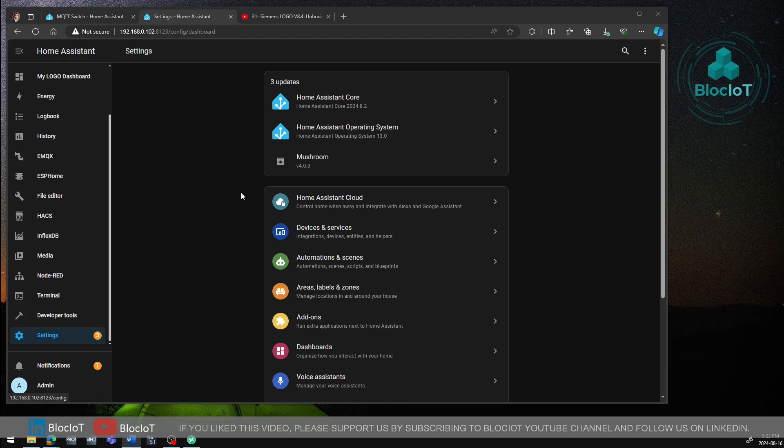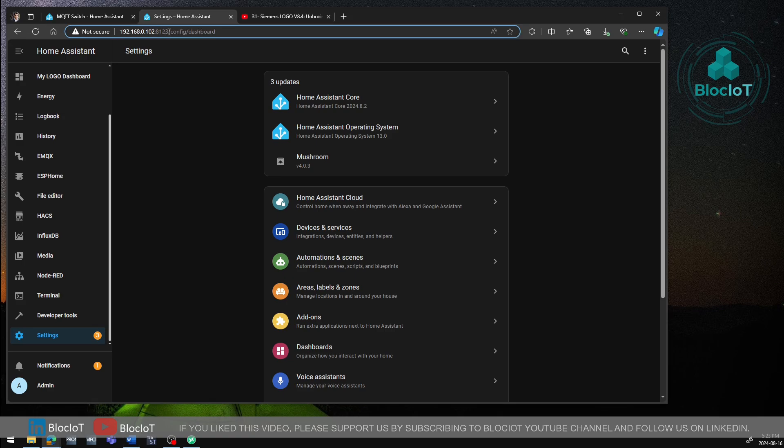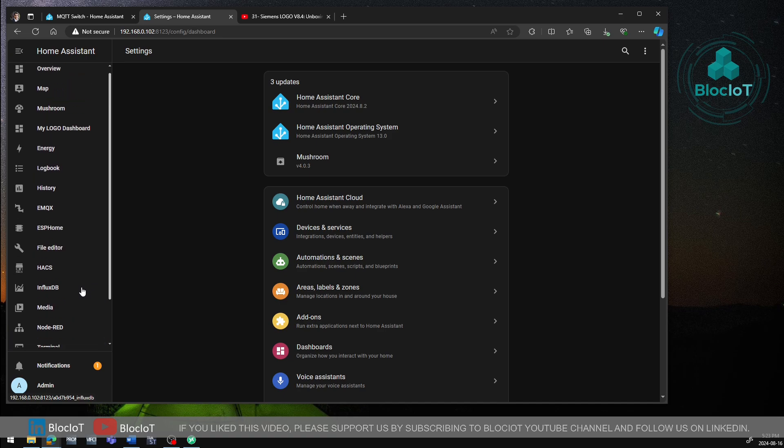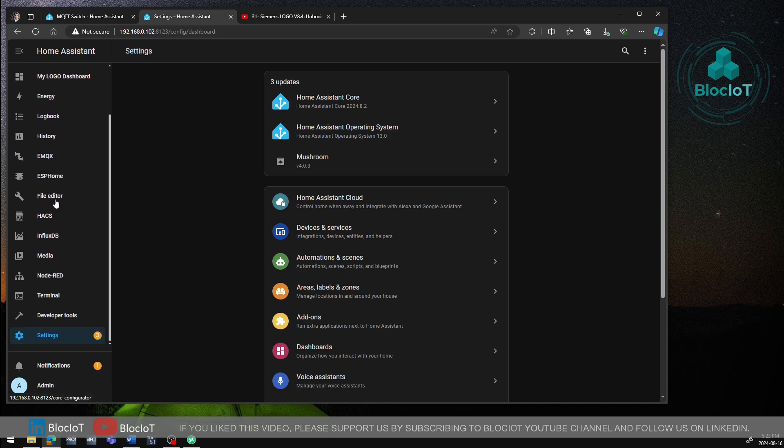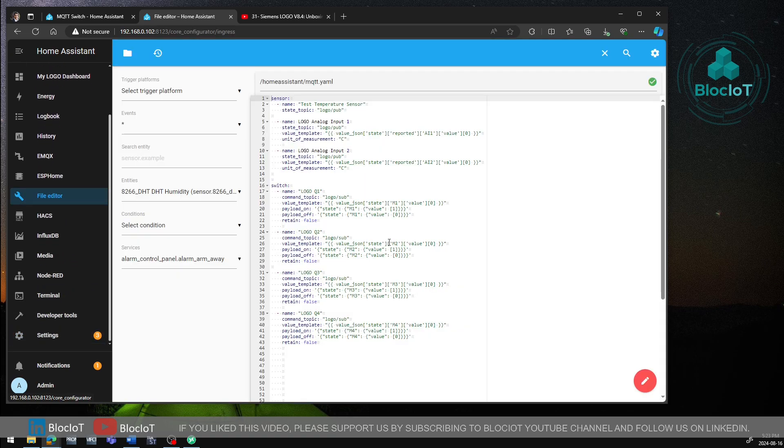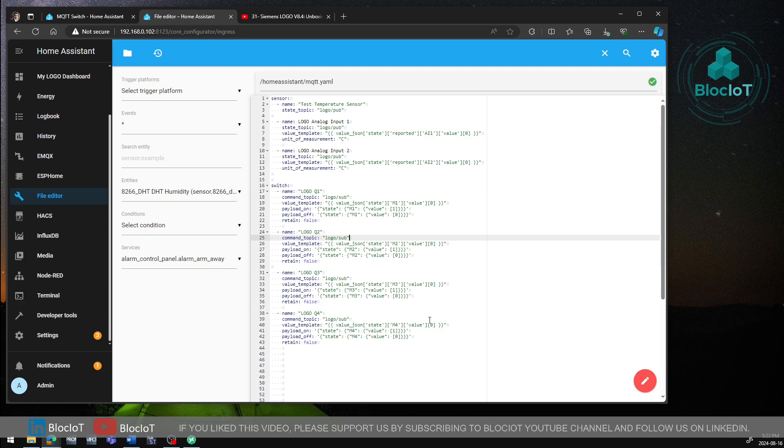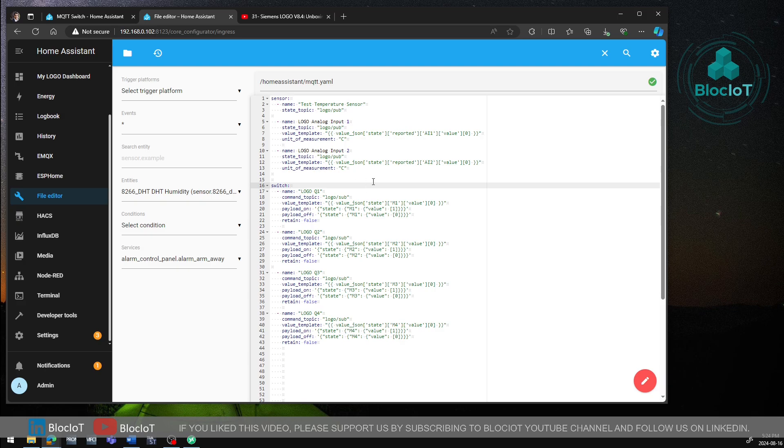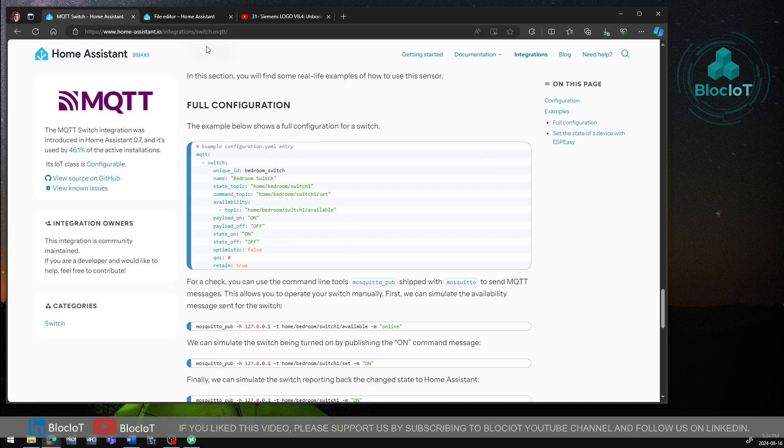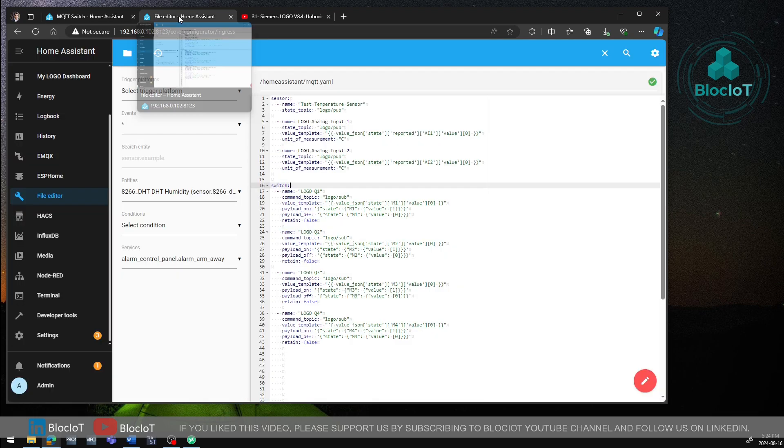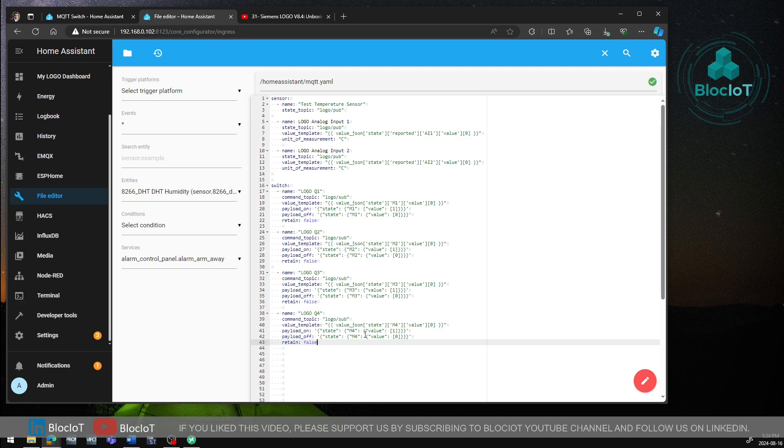After navigating to your Home Assistant dashboard or administration console by entering the IP address of your device followed by the port number of 8123, you can start adding your MQTT switch. So if you remember from the previous video, the first step is to go into file editor and from here, I can edit different YAML files or any other files that are important for configuration in Home Assistant. So the first section is what we added in the previous video. If you remember, we added a sensor for monitoring or adding two analog inputs of the logo to the Home Assistant platform. So similarly here, based on the template from the documentation of the Home Assistant, we can add four different switches to control the status of Q1 to Q4.